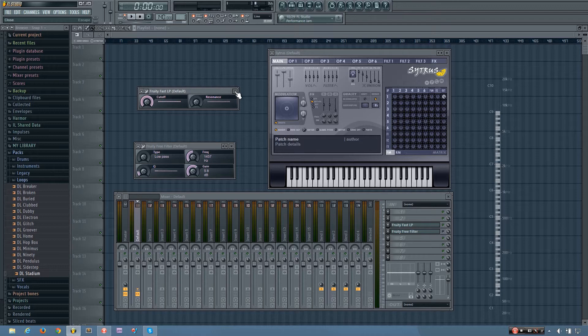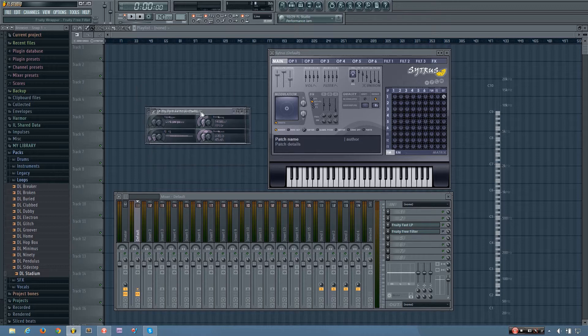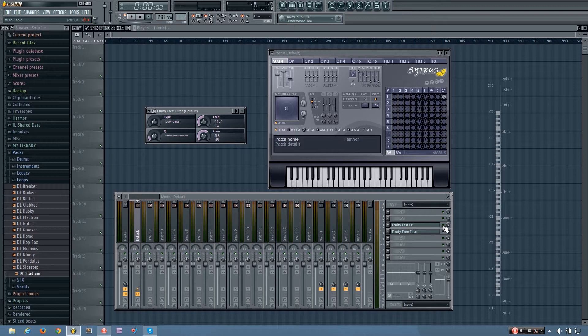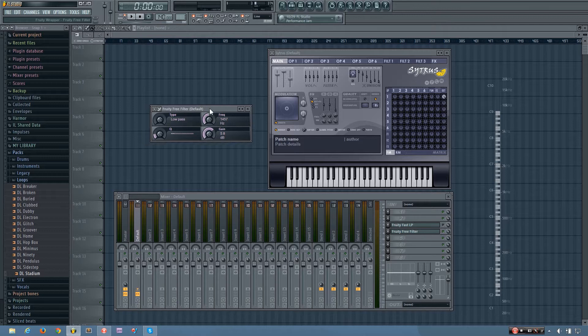Okay, so next up is the Fruity Free Filter. And this is kind of similar to the plugin we just looked at, but it has more filter types and a couple other controls.